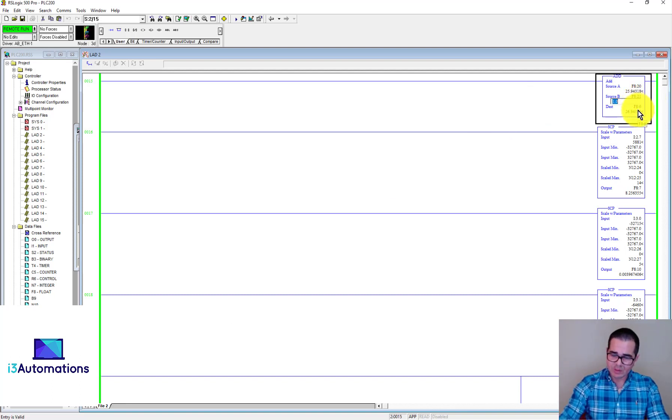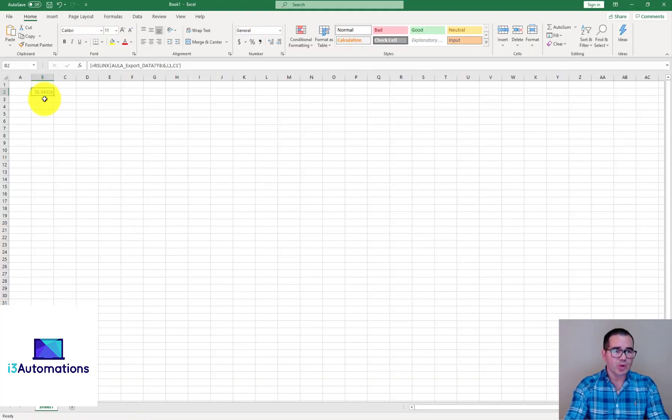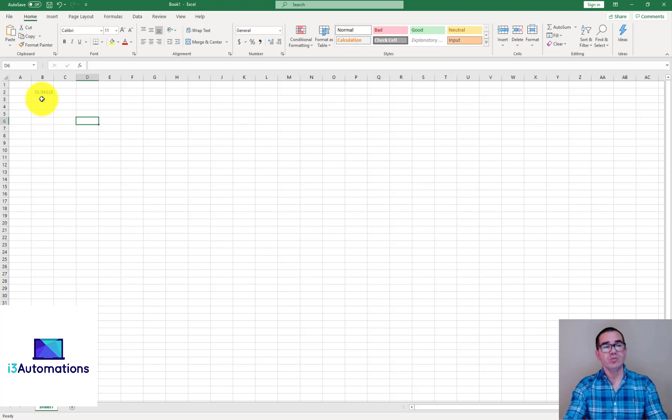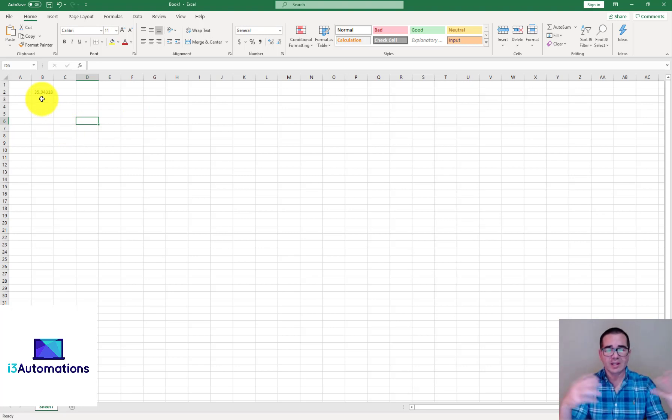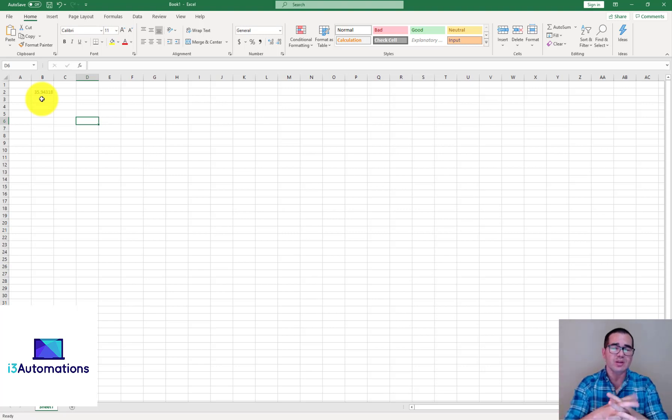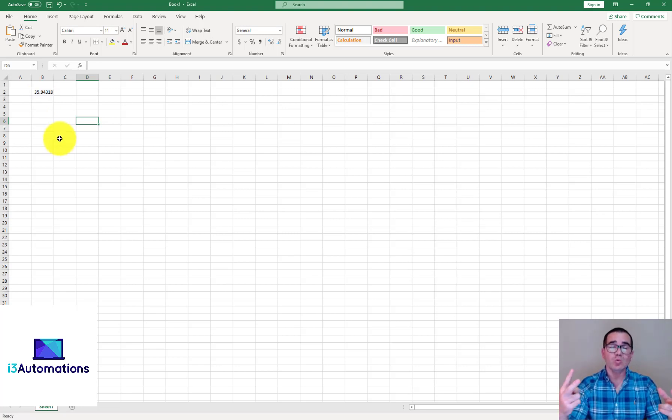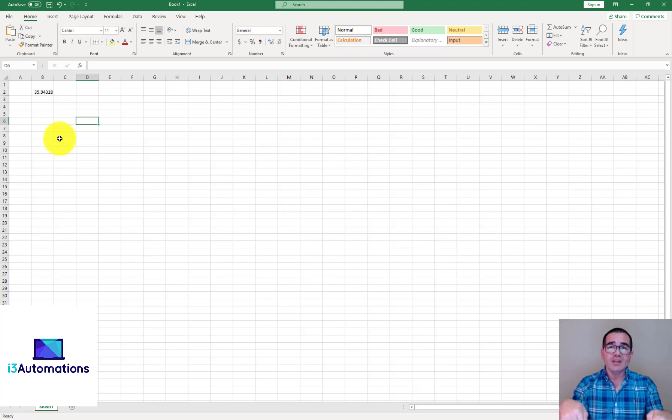So this is another way that you can do everything that we want to do here in the CSV file. These are the two methods that I'd like to show you. I hope you enjoyed this. Subscribe to our channel, leave your comments, and see you in the next video. Thank you for watching. Bye.